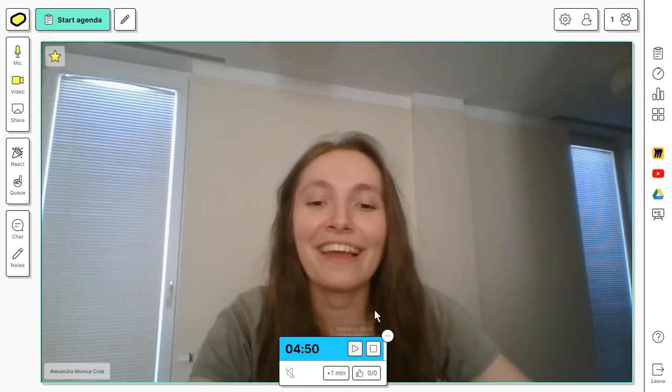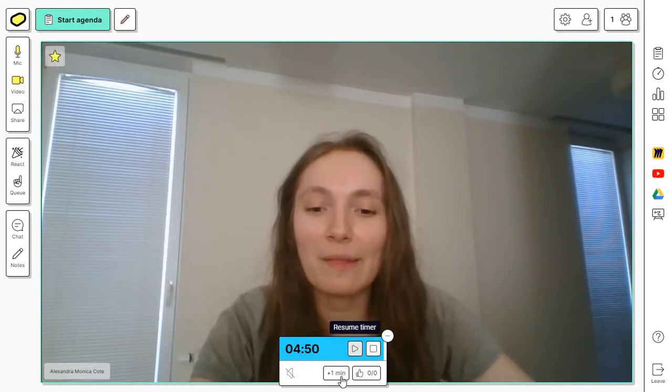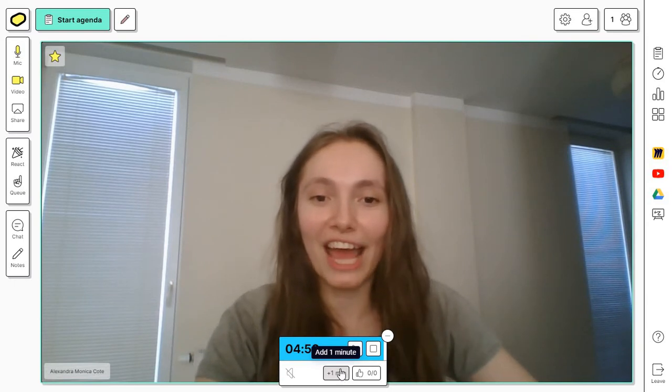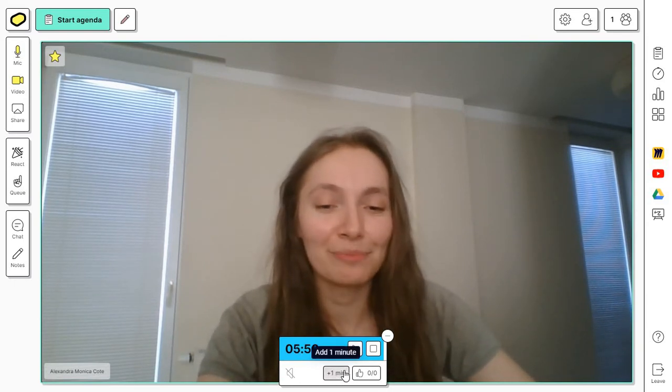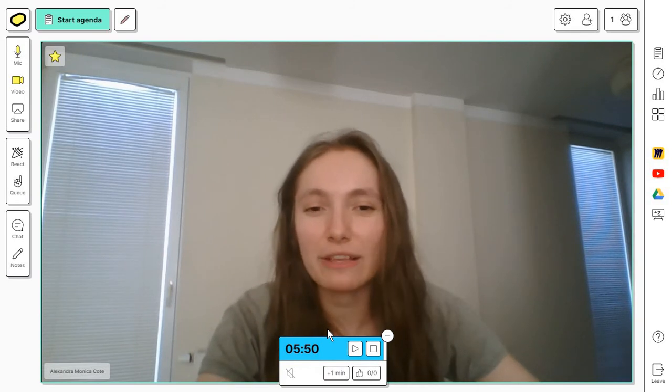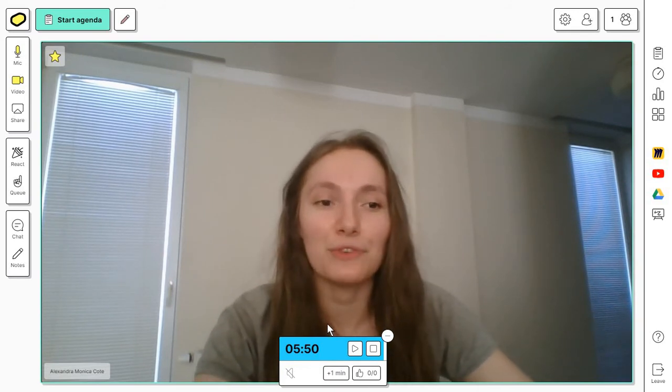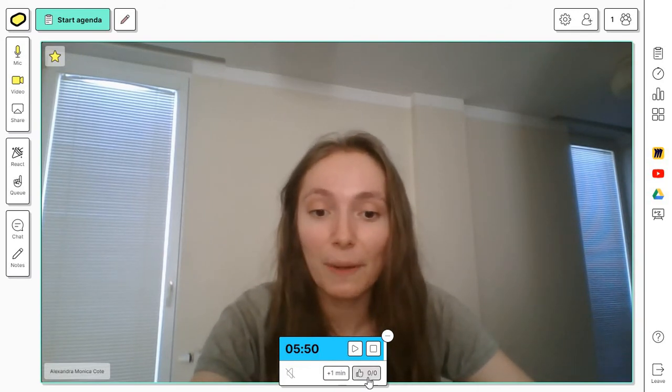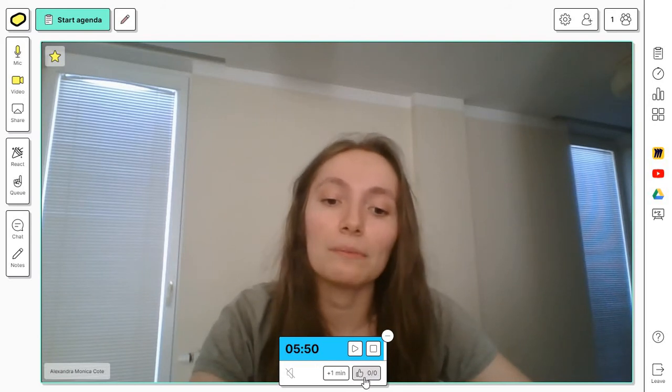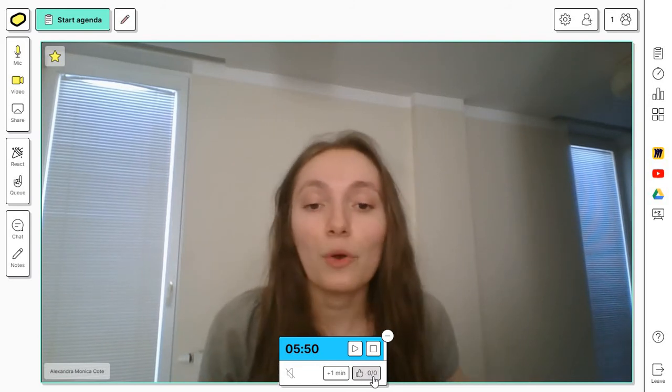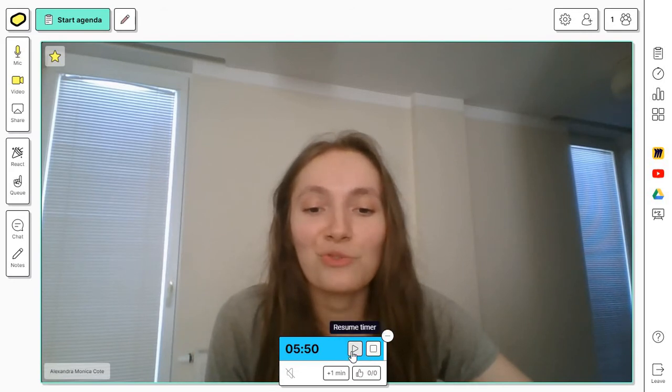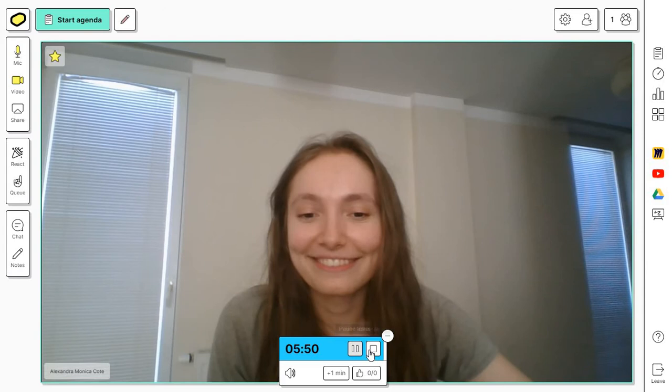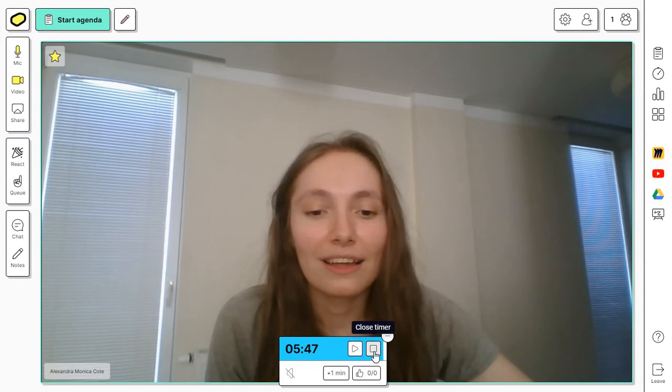I've paused the timer for a bit because I want to show you this feature at the bottom here where you can add an extra minute, just in case people need some extra time to take care of a task you gave them. This here will be the button for showing if you're done earlier. Basically you can just resume the timer at some point and close it from here.